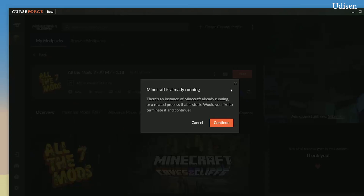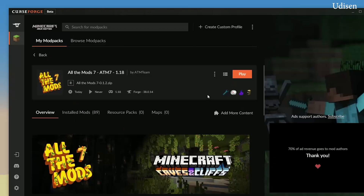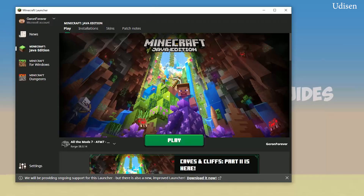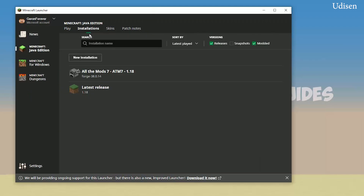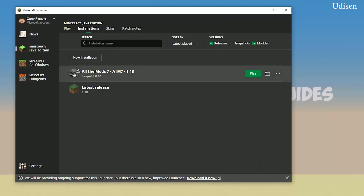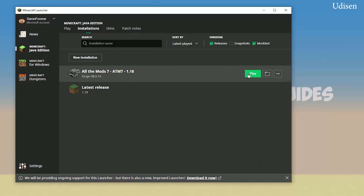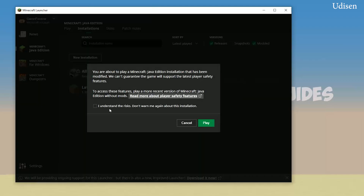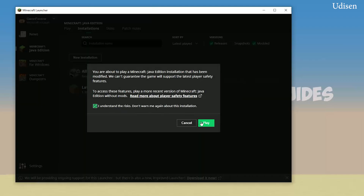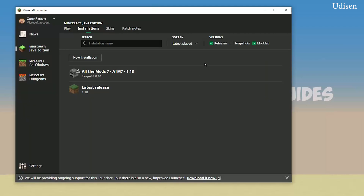Wait a moment. After that you'll see the normal Minecraft launch. If you need plugins, double-checking the installation loads All The Mods — yes, everything works properly.